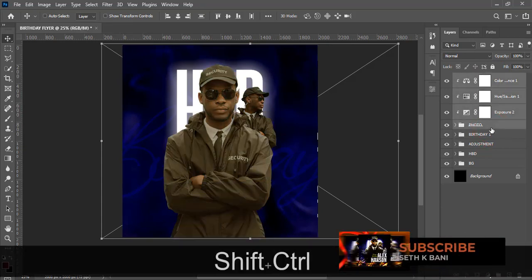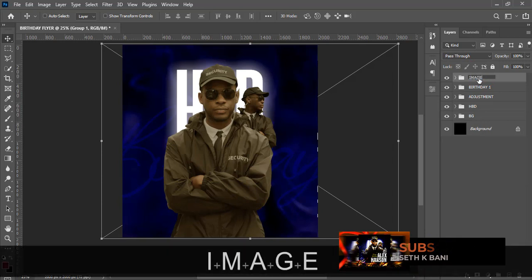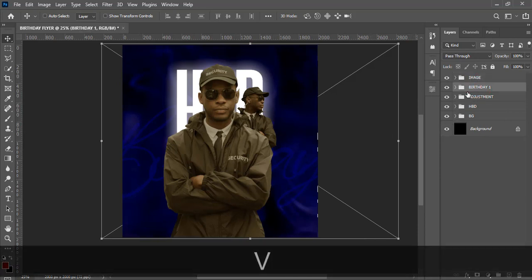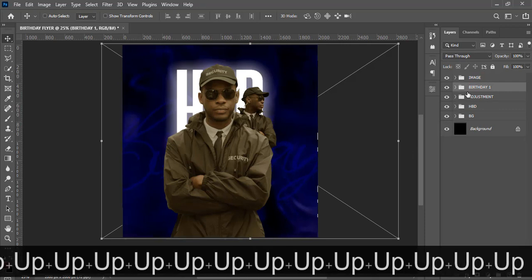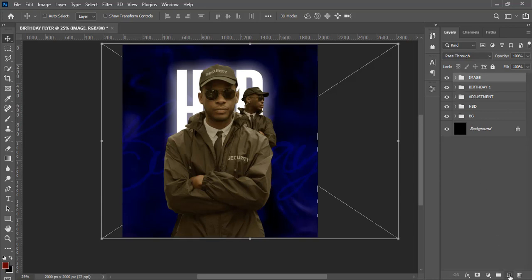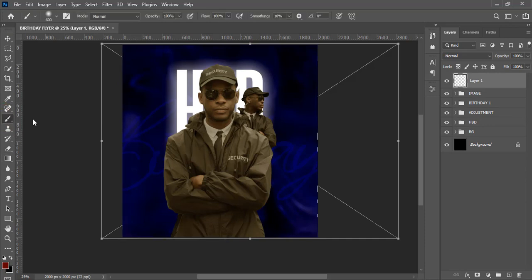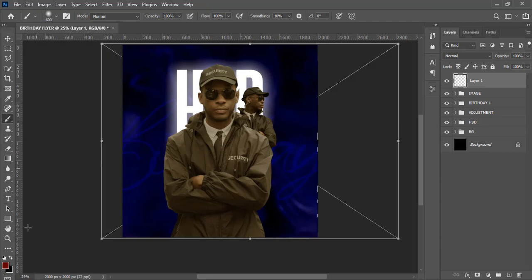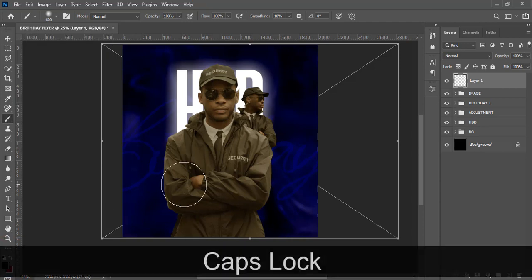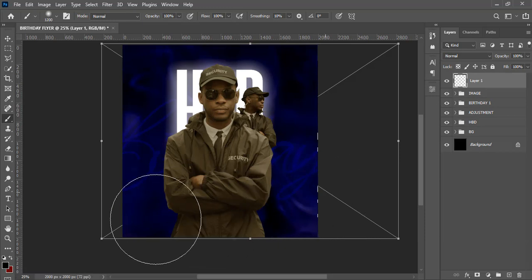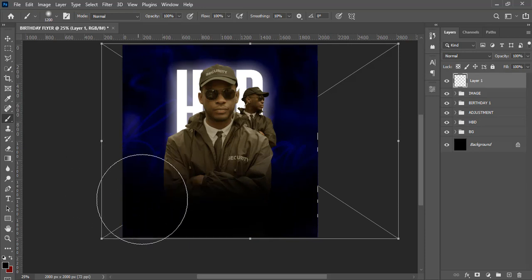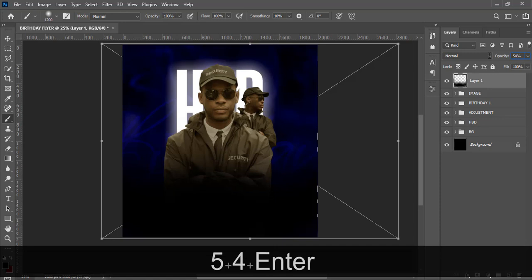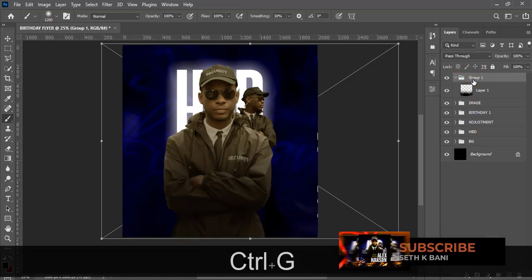Put the photos and all their adjustments into a group called 'Image'. Now create a new layer, select a soft round brush with color black, make sure caps lock is off, increase the brush size, and paint shadows around the edges of the image area. Reduce the opacity of this shadow layer to 54%. Put it in a group called 'Overlay'.